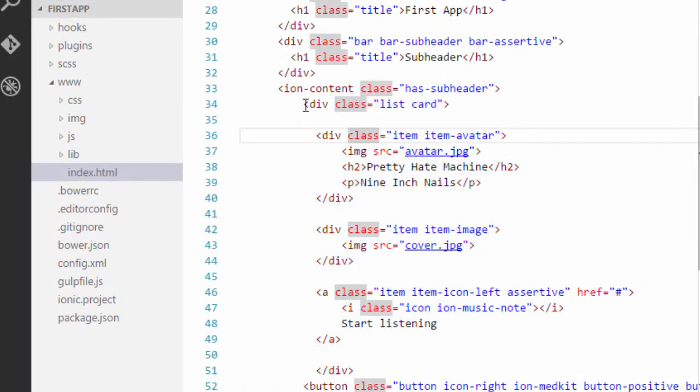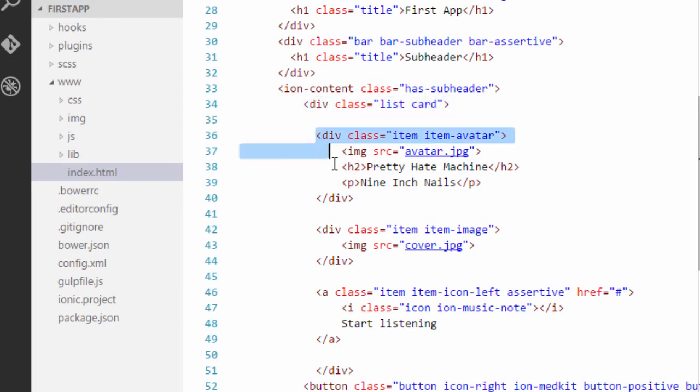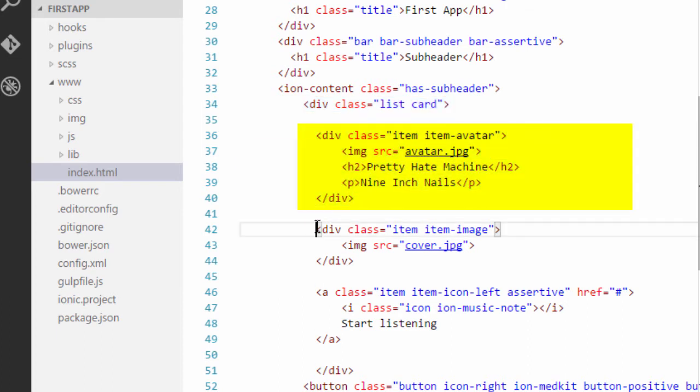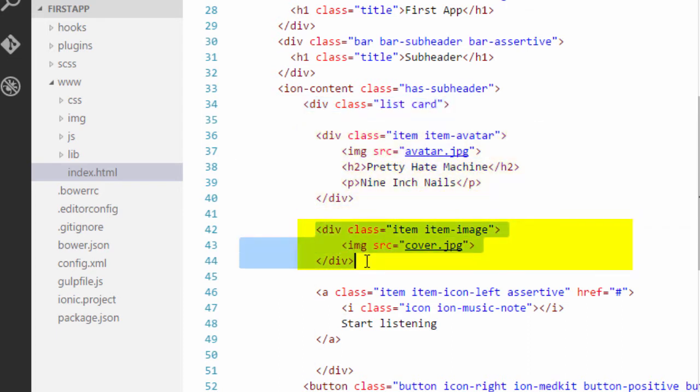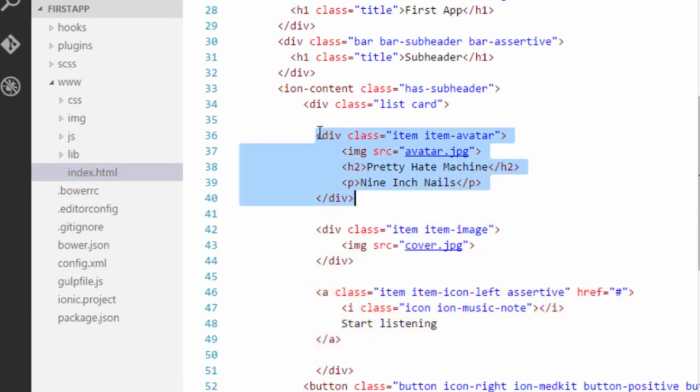And here you can see that I have a div with a class of list and card. So I have applied two classes here a list and a card class. The card class will ensure that all the items in the list are rendered as cards. And inside this list, I have three items item number one, item number two, and item number three. Each of these items shows you the strength of ionic.